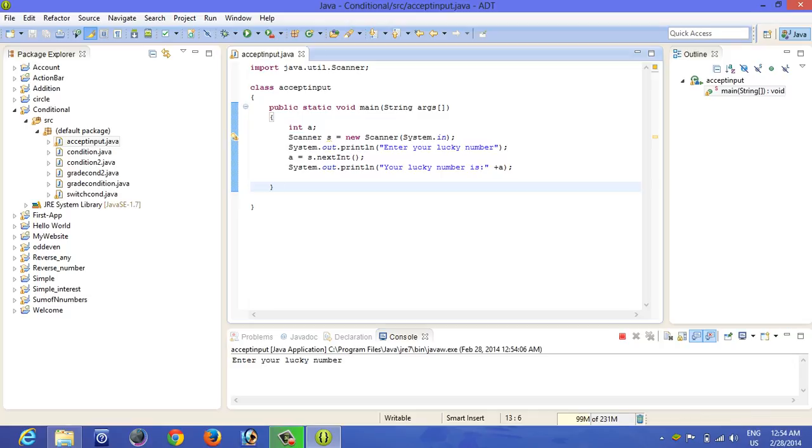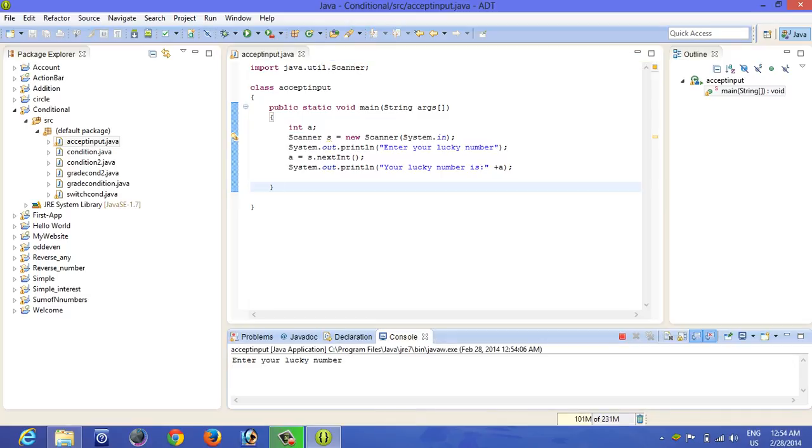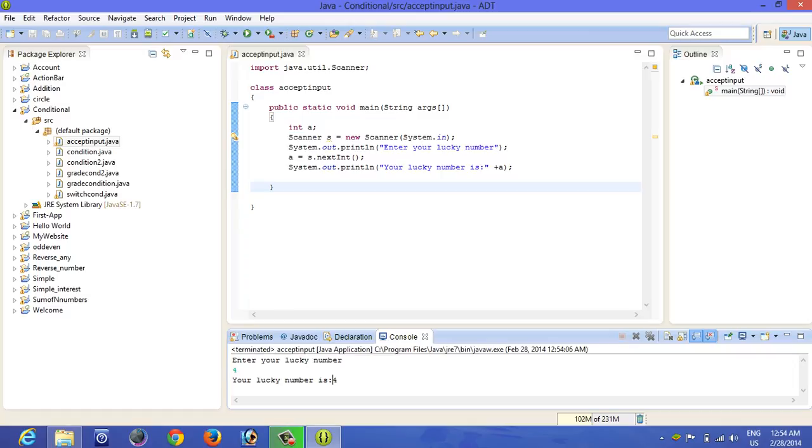Now you can see it is asking for enter your lucky number. From here now enter 4 and click on enter. So it is giving me the output that your lucky number is 4. So the main thing is that it accepted the input from my side. Thank you for watching.